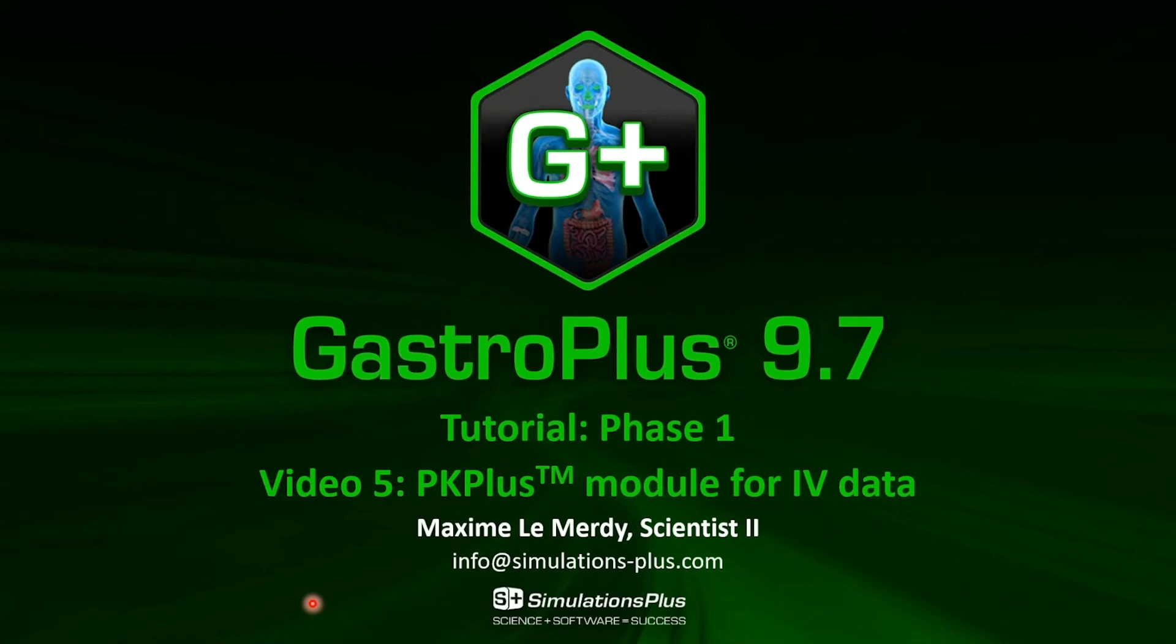Hello and welcome to the fifth video of the GastroPlus 9.7 tutorial dedicated to how we can use the PKPlus modules and IV data to calibrate a compartmental model.